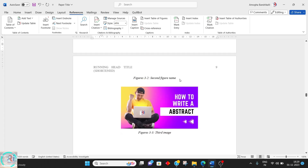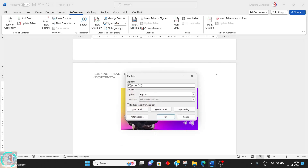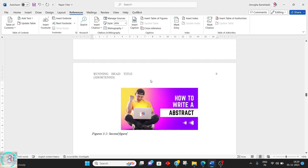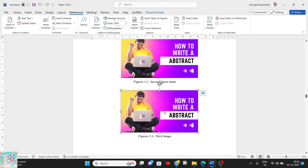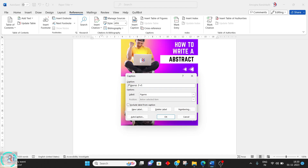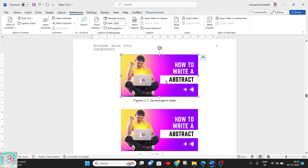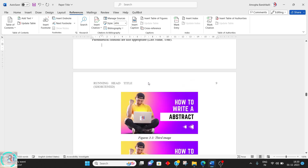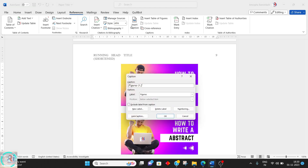Consider you have done this and at some point you decide there is no need for Figure 2, so you can delete it and delete all related content. Once you have deleted that image, the next image title — only that one title — needs to be changed manually.